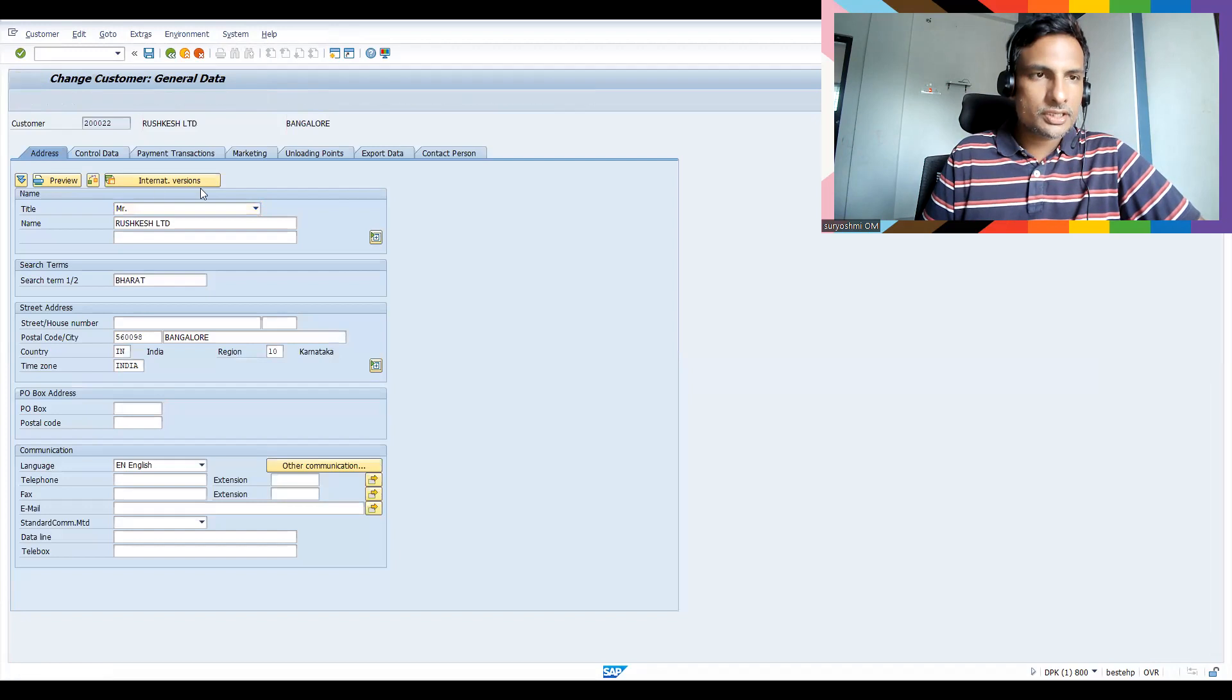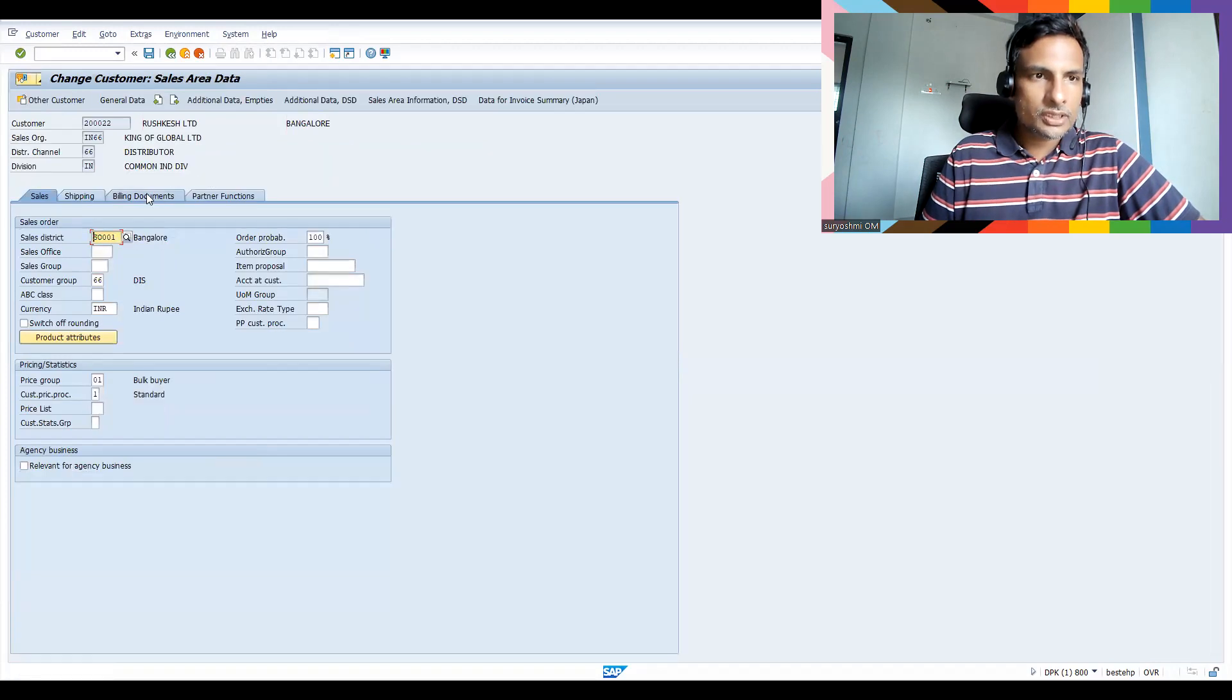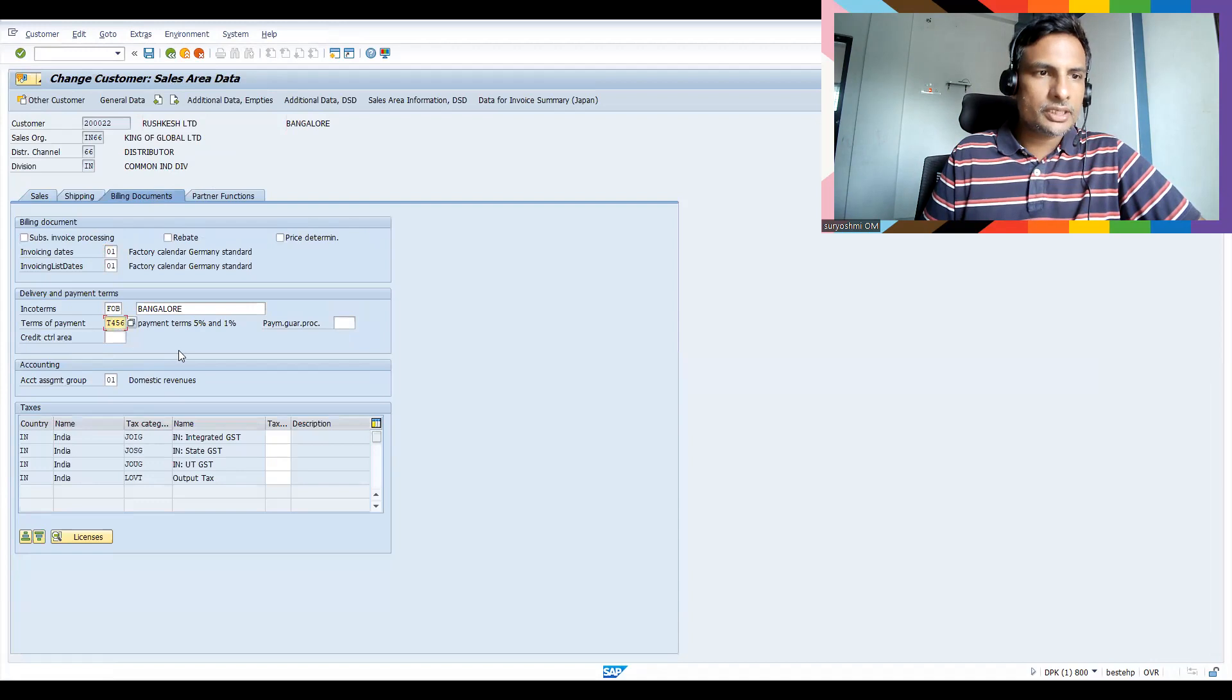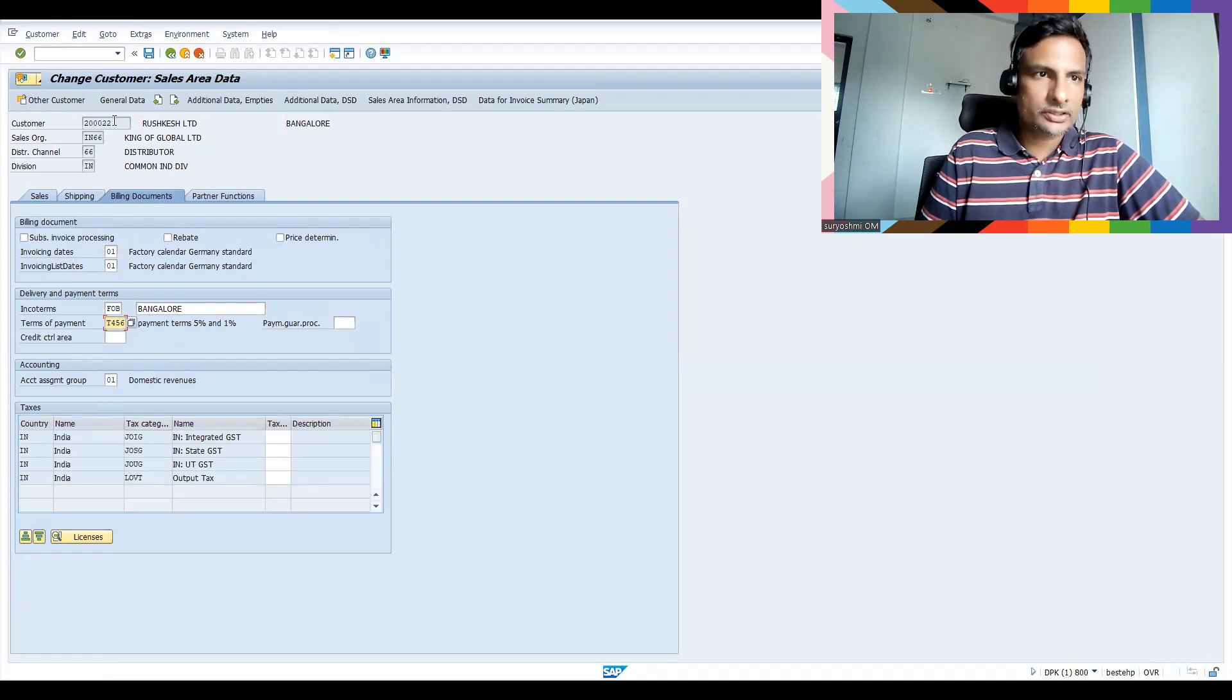So let's take this customer. Let me choose the sales area which is recently created. If you go to sales area data, billing documents, you can find payment terms, terms of payment T456.